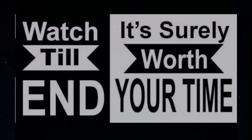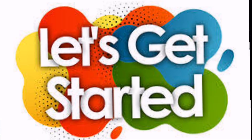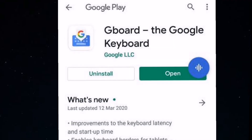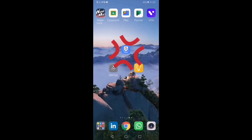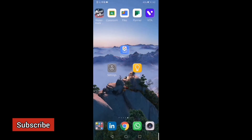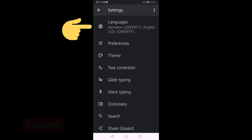So this video is very useful for you. Let's go ahead and watch our screen. First of all, you need to install Gboard from the application store. This is a Google application. As we open it, there will be some interface, and we are going to go to Languages.